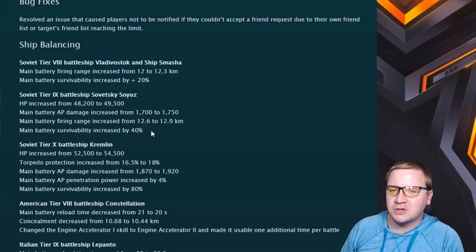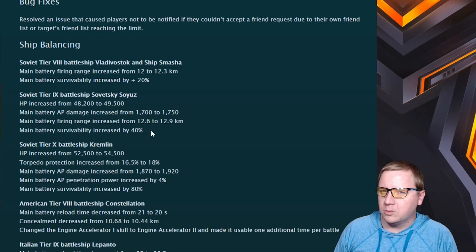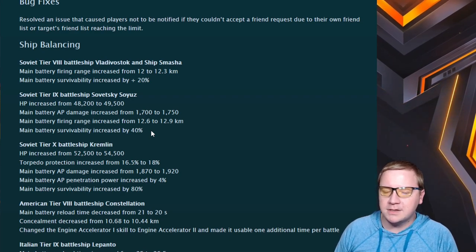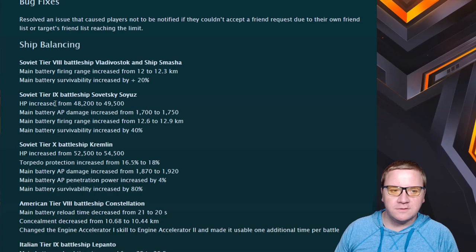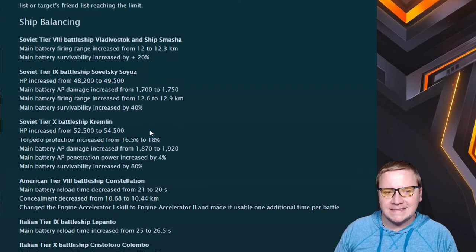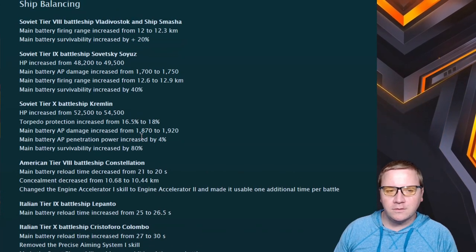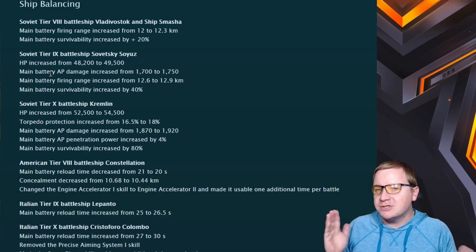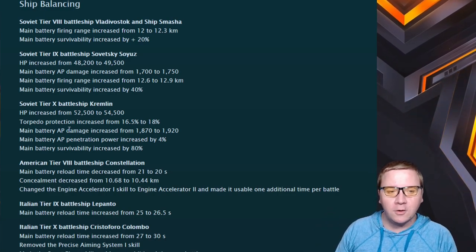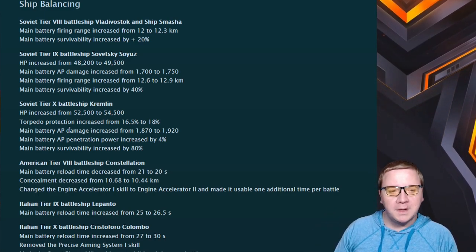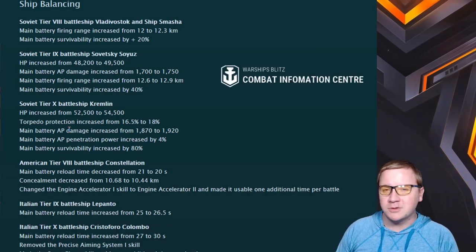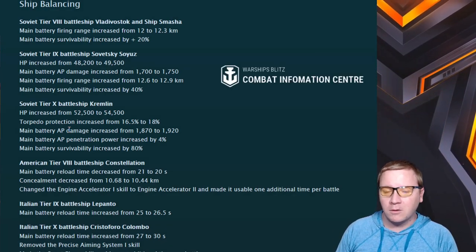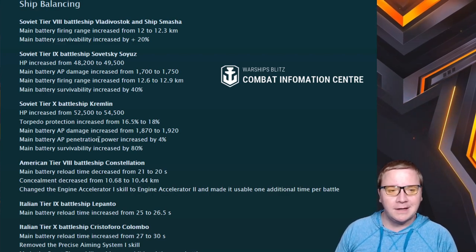Soyuz: an increase of health by like 1,300, increased AP damage by 50, increased main firing range by 0.3 again, and survivability increased by 40%. I think what they're really trying to tell us is run reload mod, but the problem is the dispersion is bad enough overall you'd want to run the dispersion mod. This doesn't fix the Soyuz - there were other fixes that it needed. Hopefully there's some hidden changes.